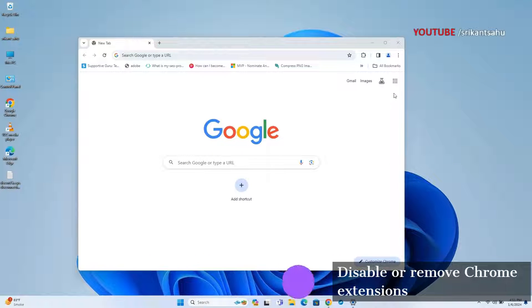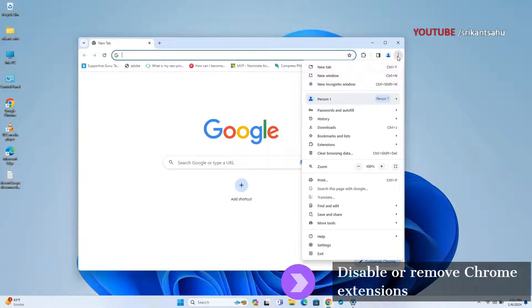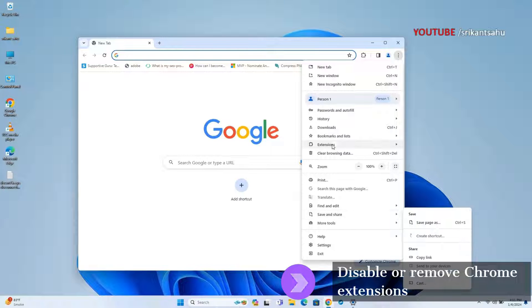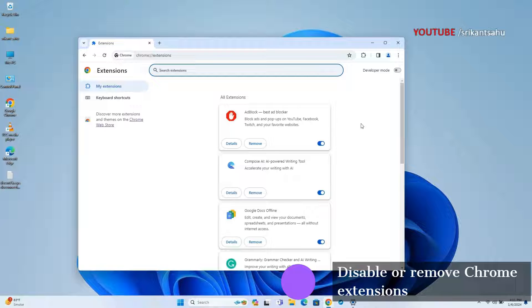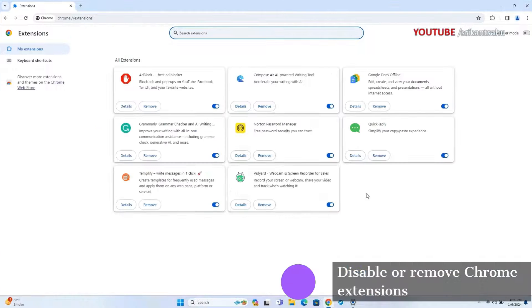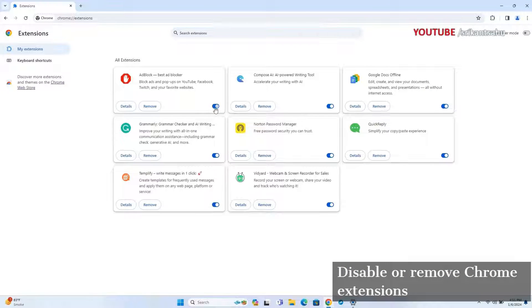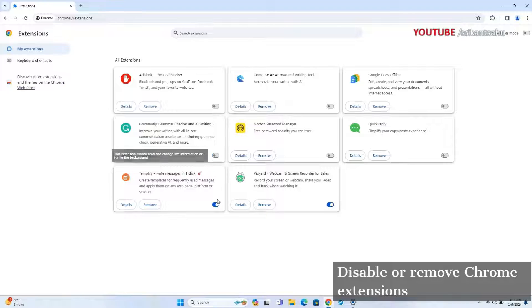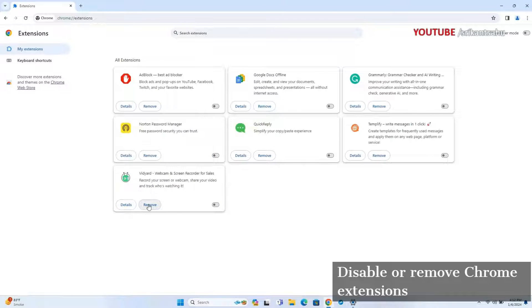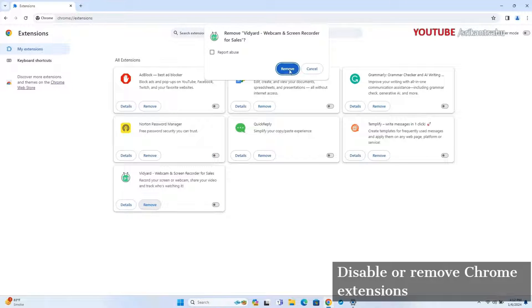Chrome extensions are small programs that add extra functionality to Chrome. However, some extensions use a lot of resources and can cause high CPU usage. Open Chrome settings, then click on Extensions. This will display all installed extensions. Here, disable extensions by toggling the switch next to each one. There's also a remove option to delete the extensions completely.